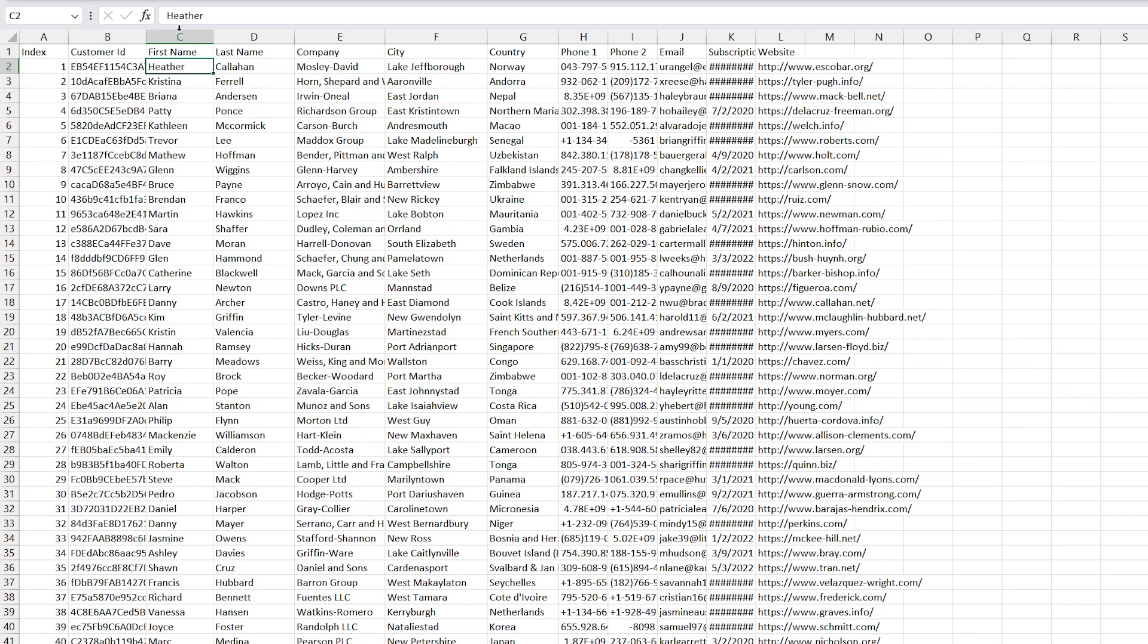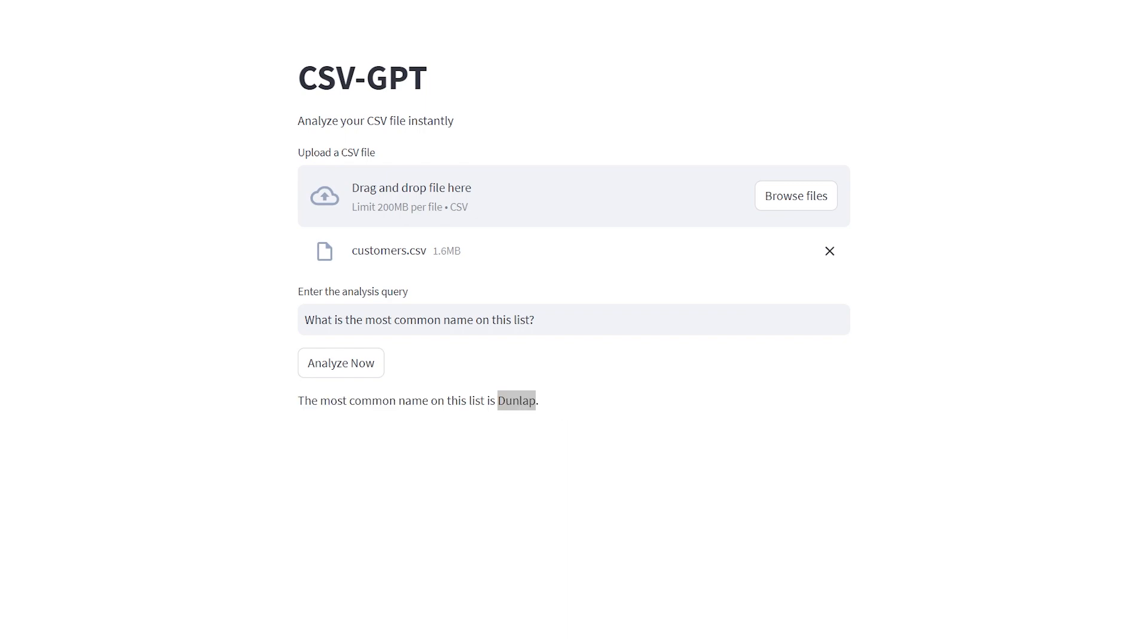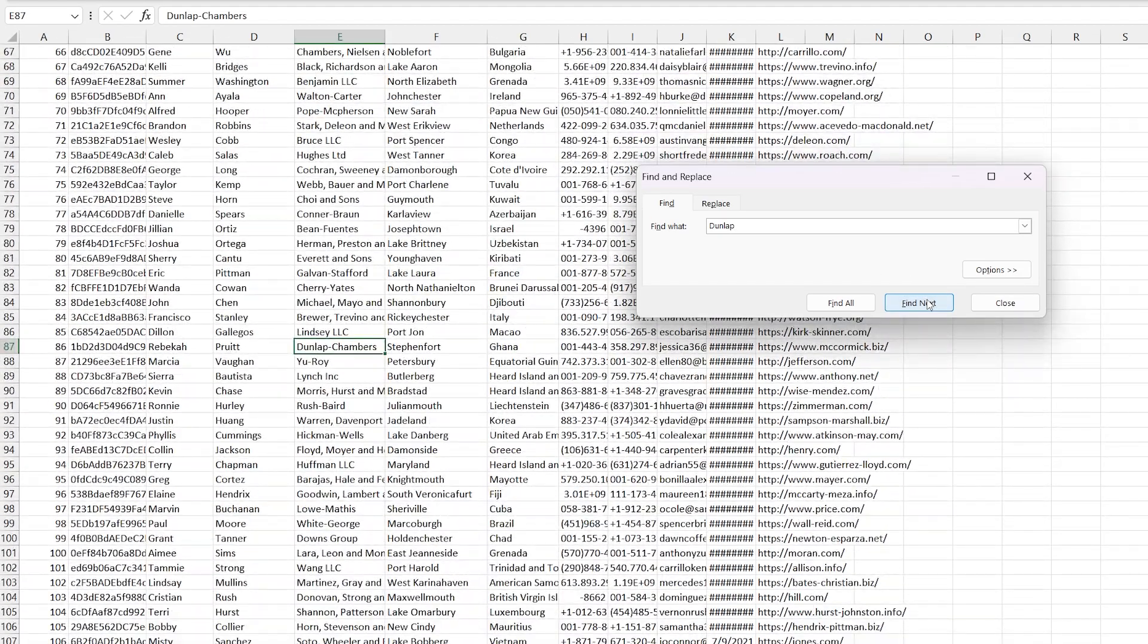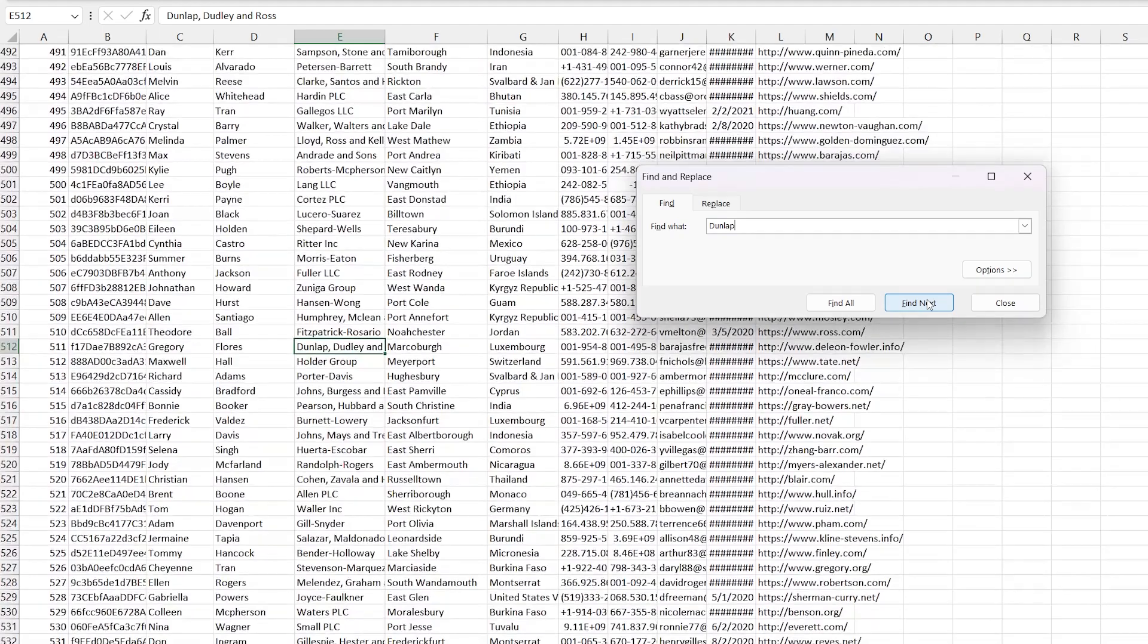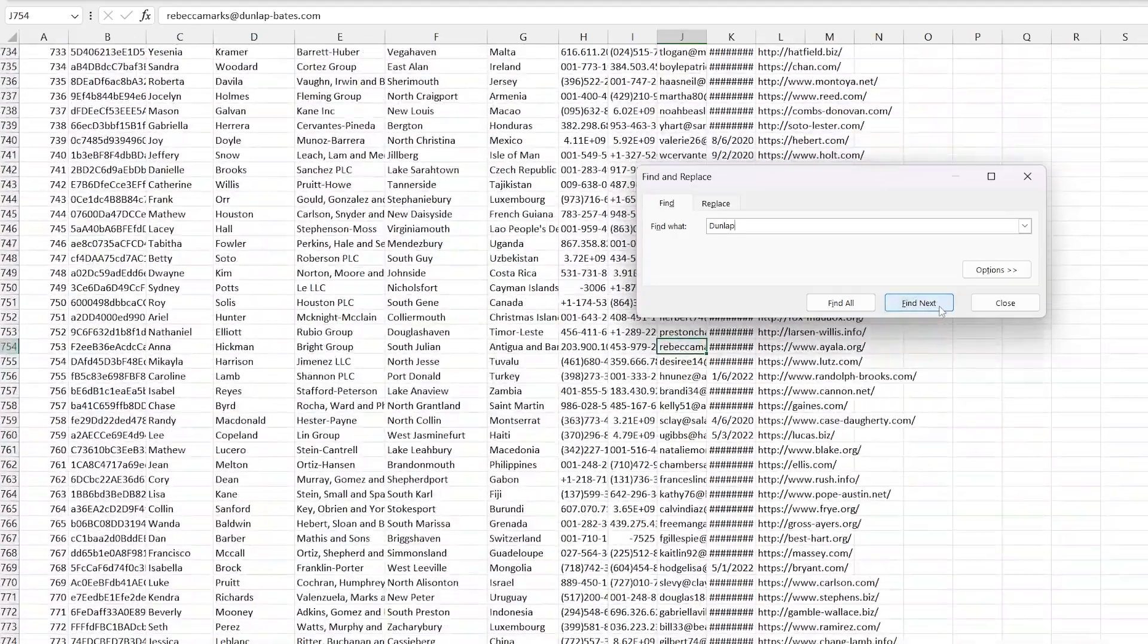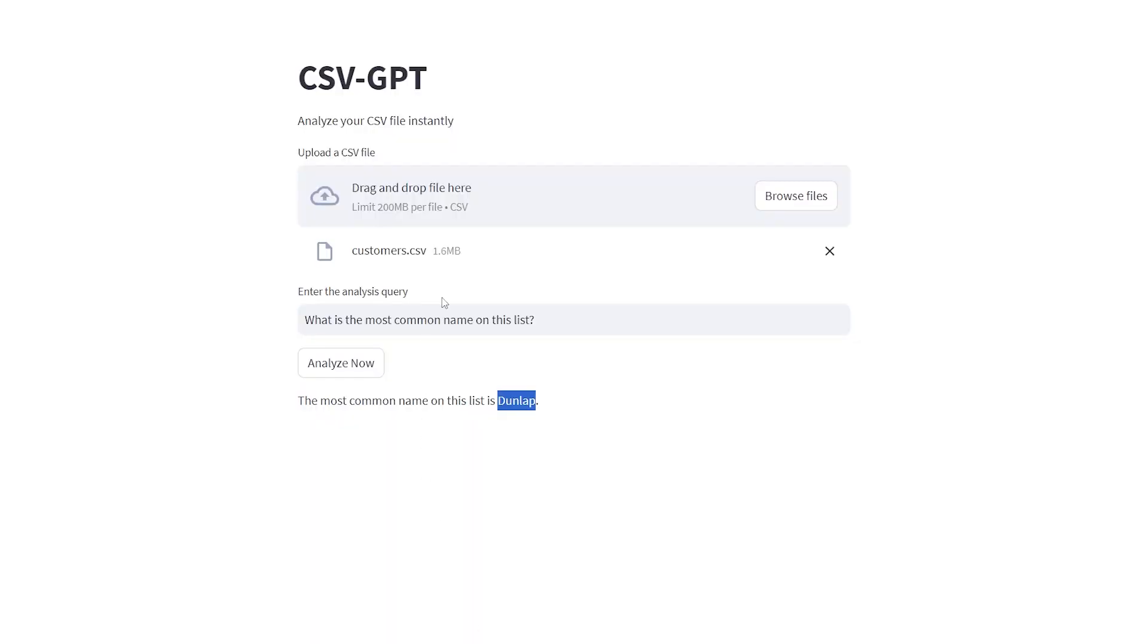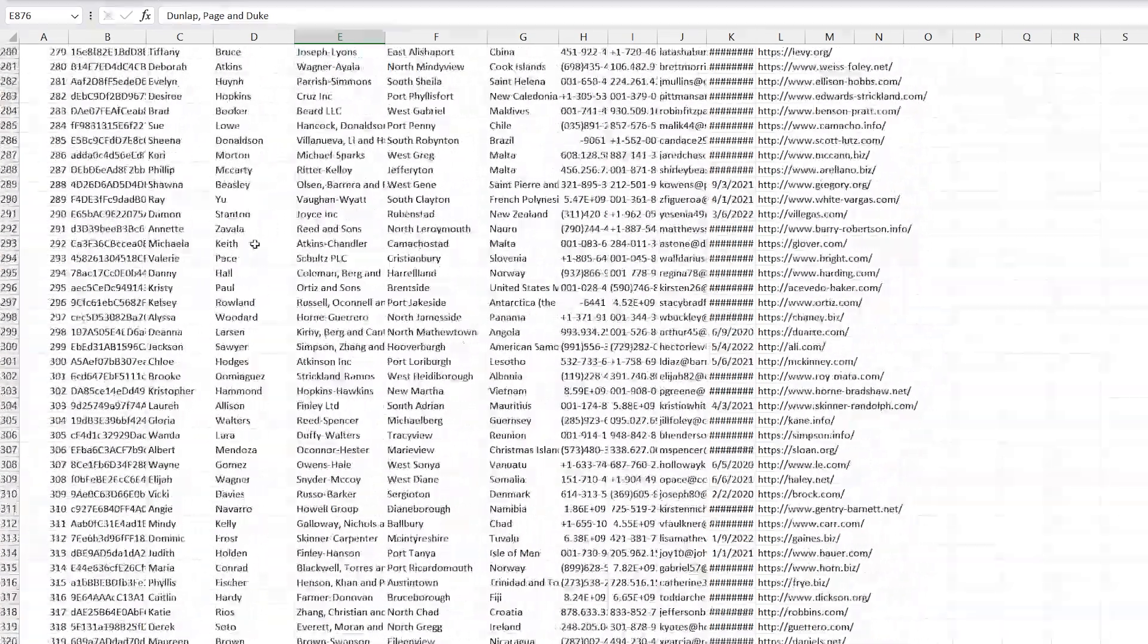With 10,000 different names, surely there's going to be some repeats, so let's ask what are the most common names used on this list. Once we get our question, hit 'Analyze Now,' and it said the most common name on this list was Dunlap. I am curious because I haven't ever heard that as a first name before. It's used as a first name—interesting. I guess it used first and last name.